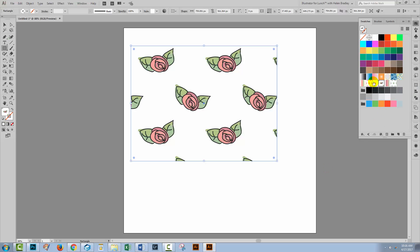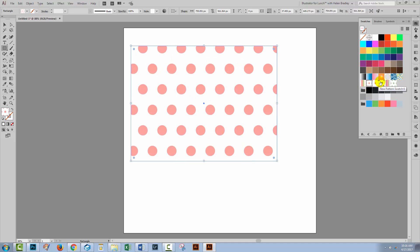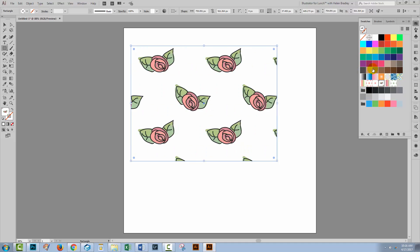Now I've already gone ahead and created some patterns in this particular file and they all appear inside the swatches panel.